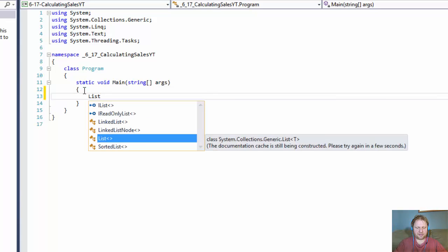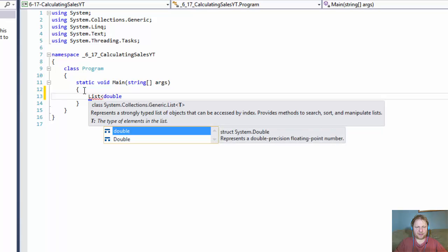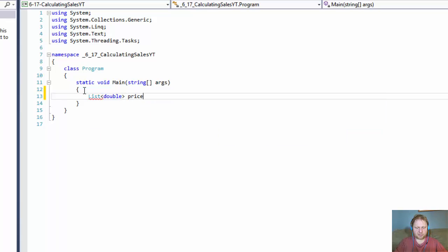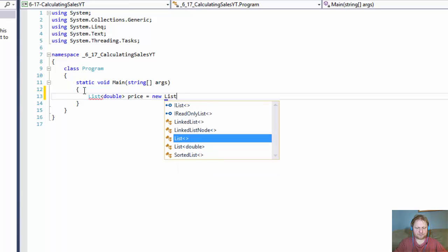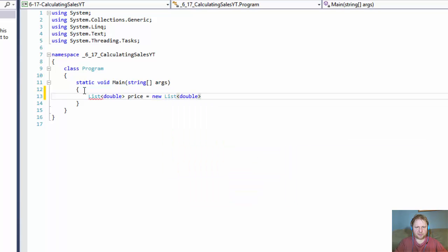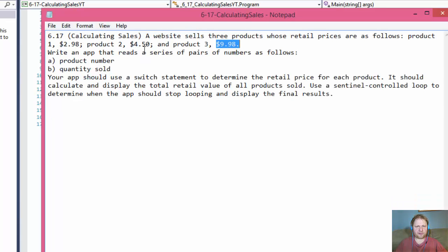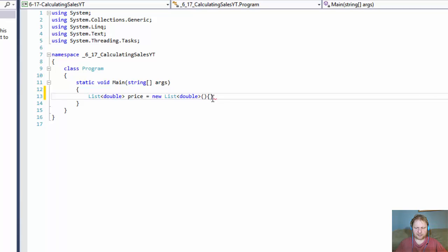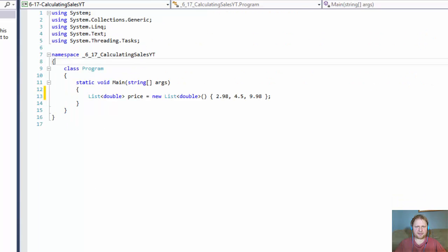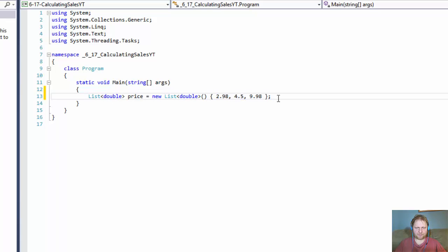Let's start with the list. I'll store a list of doubles for the price of each product. So it equals new List of doubles, and I'll initialize it with the prices: 2.98, 4.50, and 9.98. This variable 'price' holds all our prices in a list.